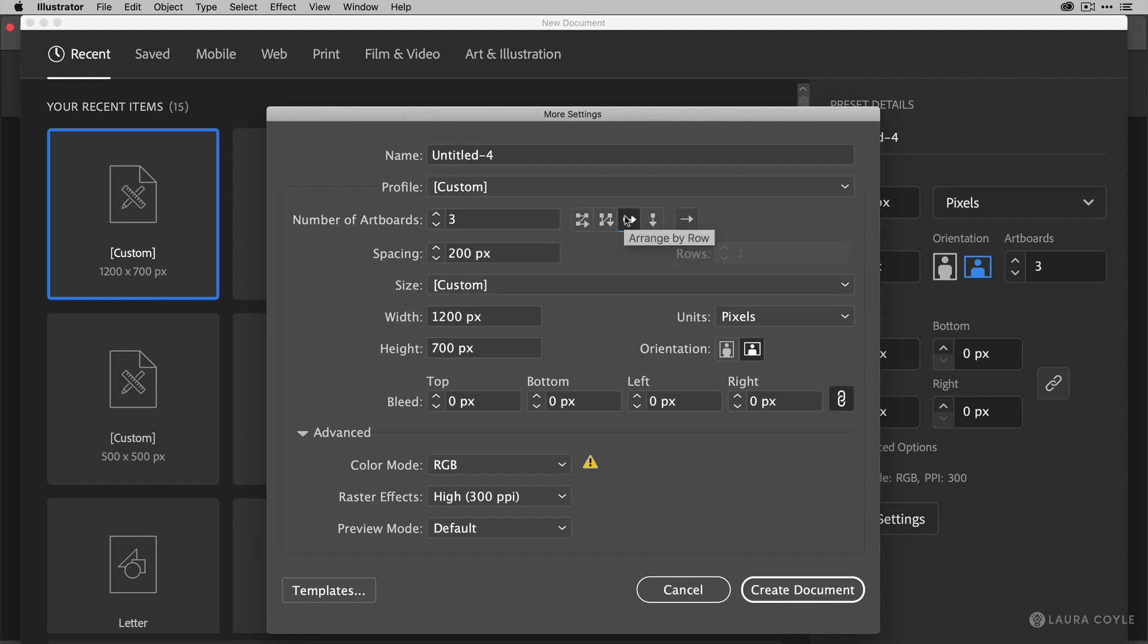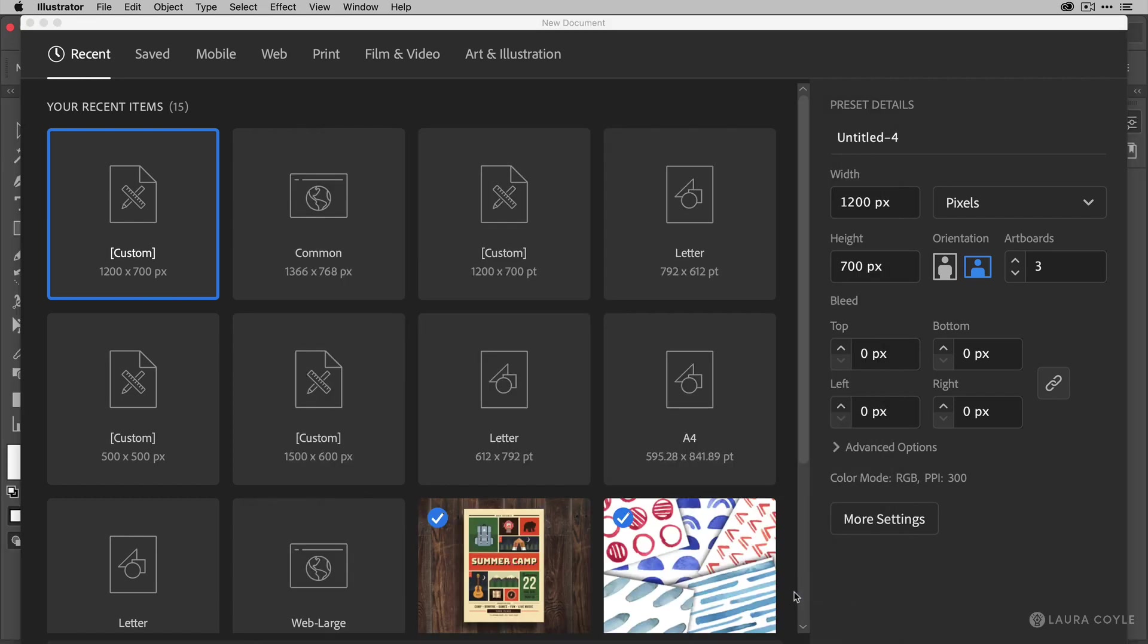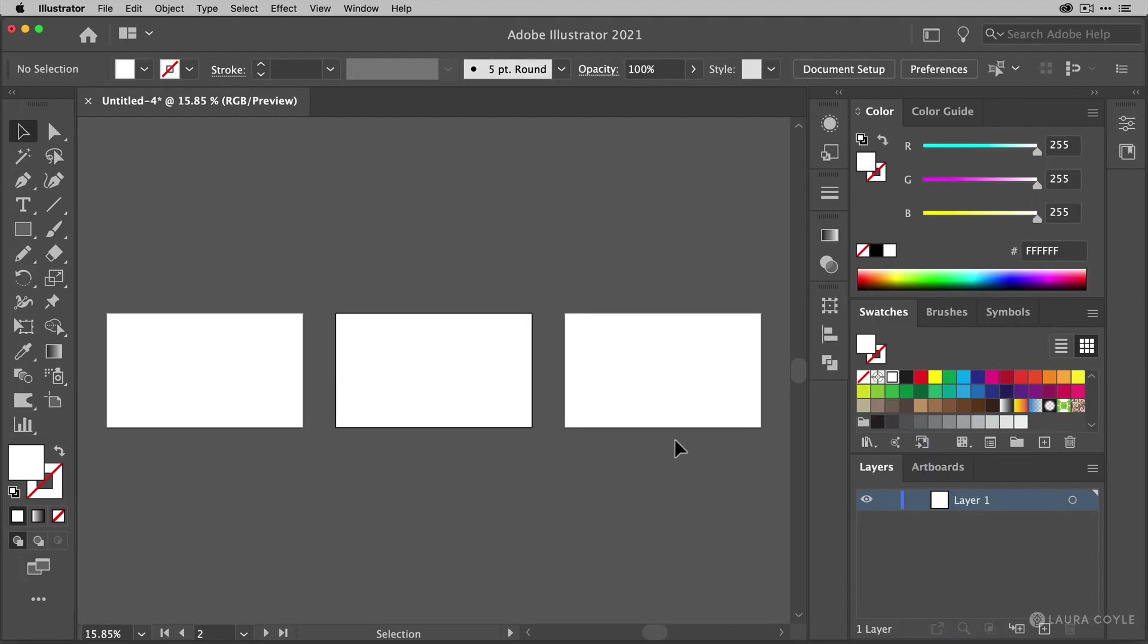I want multiple artboards in my final logo dimensions because it'll be easier to keep the size and spacing consistent across all the logos if you export them at the same size.